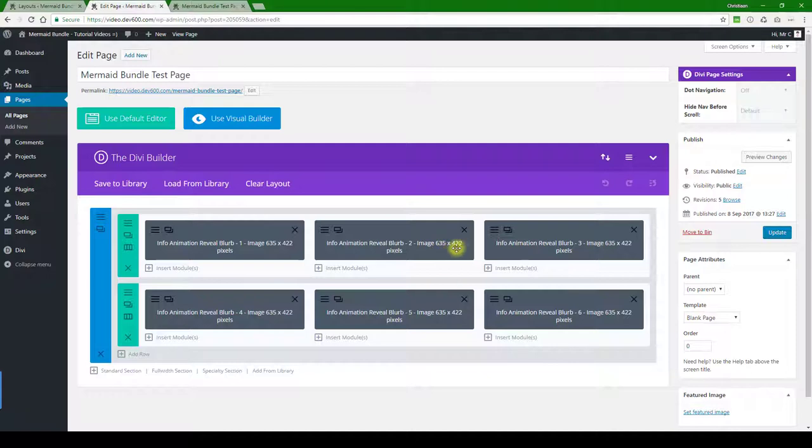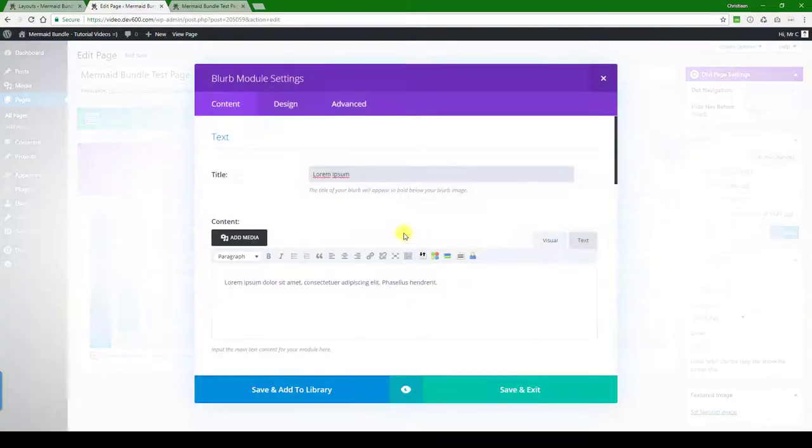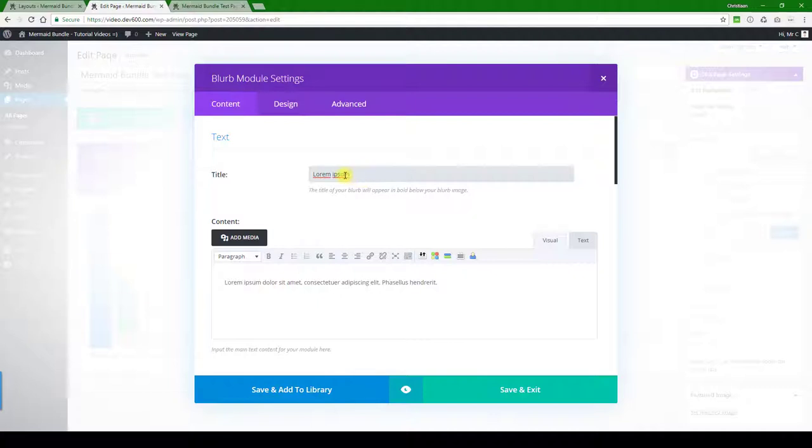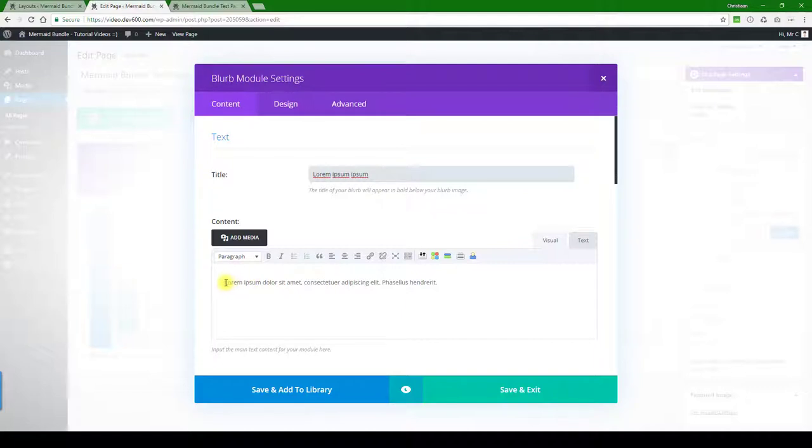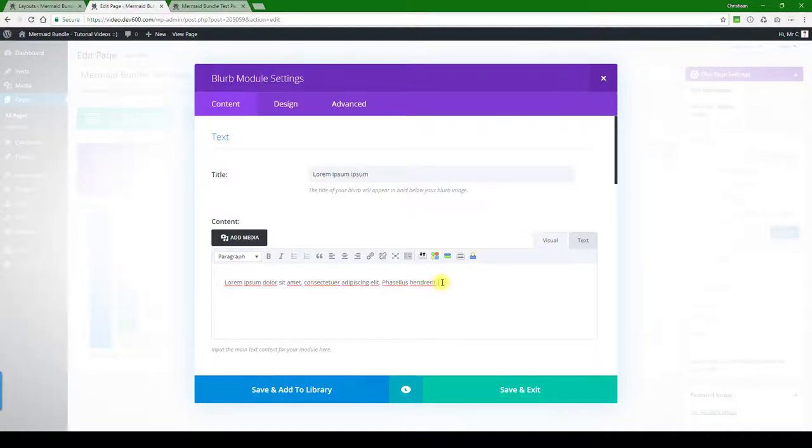Let's open that up. Here we can change the title, make it a little bit longer. There we go. And of course, we can make this longer as well, and then to the end there.